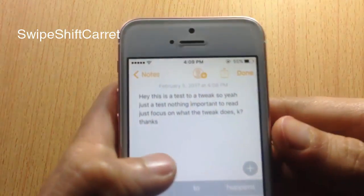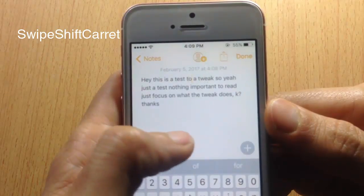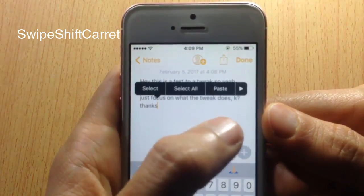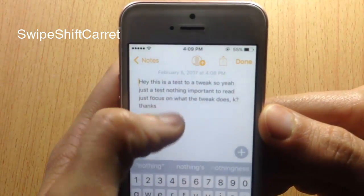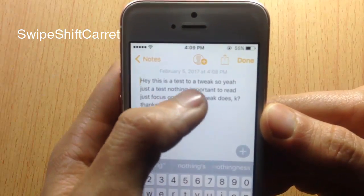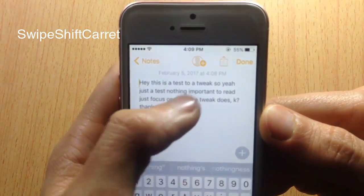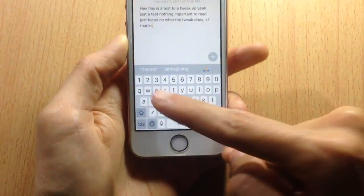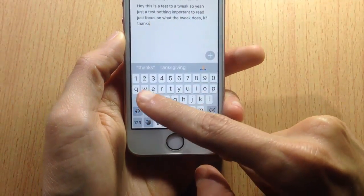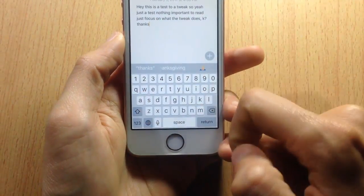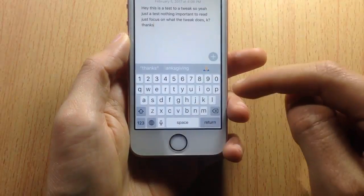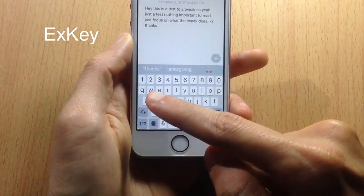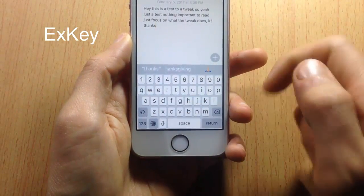Swipe Shift Cursor allows you to swipe the cursor around the text to quickly edit it, moving it up or down anywhere you want. In the keyboard, I also have an additional row of numbers, because of a tweak called X Key, which adds an extra row to the keyboard.